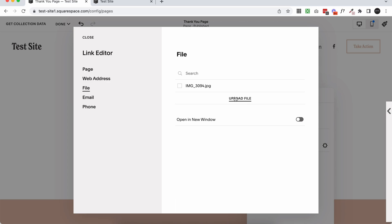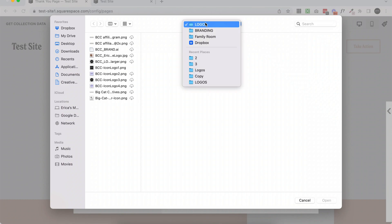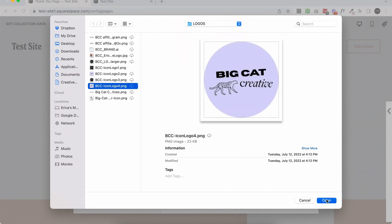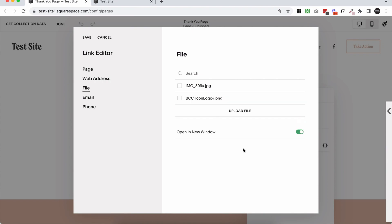So you can upload any type of file here, whether it's a PDF or a zip or a JPEG image. Okay, so I'm going to click upload file. And this is where you can upload any file. I'm going to just choose one of the first things I see, which is one of our logos. But let's just say this is a downloadable PDF or a workbook or a video. Or you can even combine a bunch of files into a zip file and upload it.